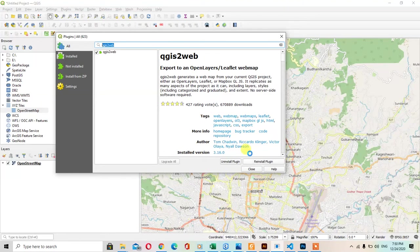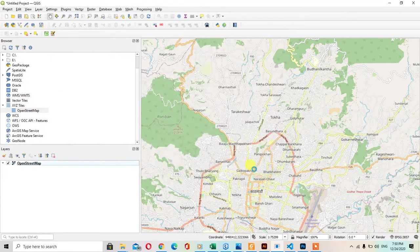I already have the plugin, so I don't need to reinstall it. This is the icon to create a web map.